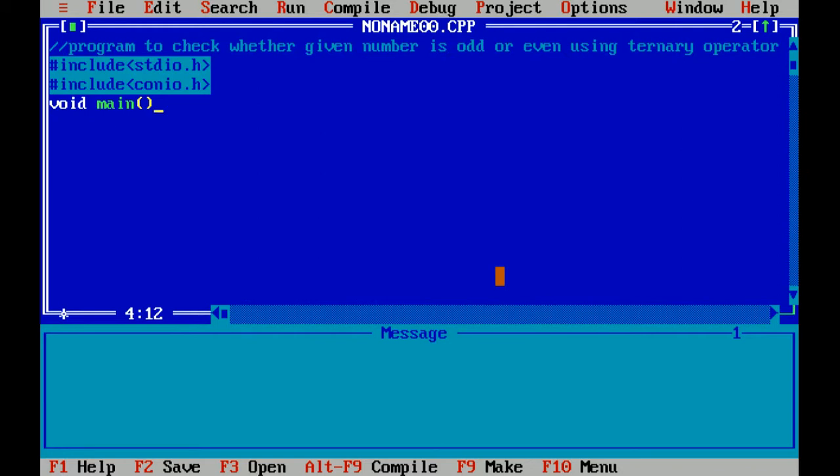Hash is our preprocessor directive which includes header file stdio.h, which means standard input output header file, which includes functions like printf and scanf. Another header file is conio.h, which means console input output header file, which includes functions like getch and clear screen.